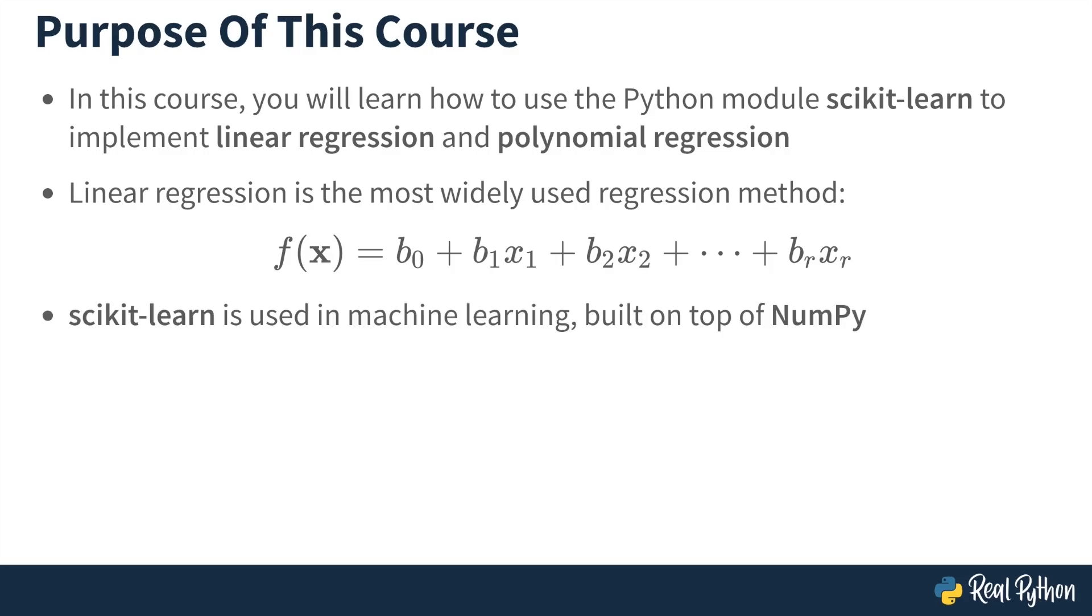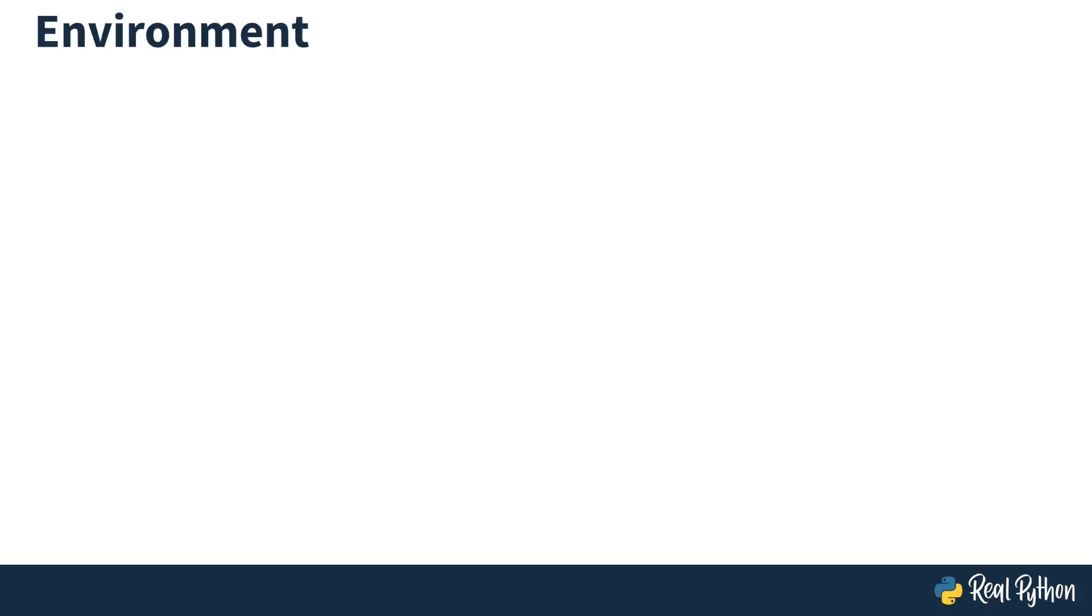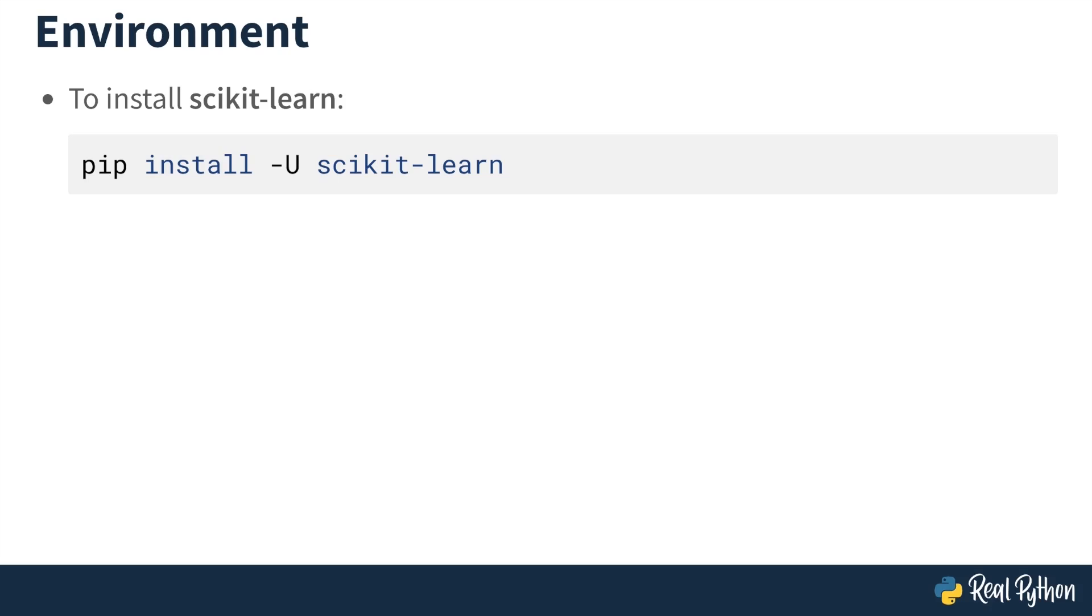Scikit-learn is used in machine learning and built on top of the popular module NumPy. Let's talk a little bit about the environment that I'll be using for the course. You're going to need scikit-learn. You can use pip to install it. Or if you want other modules for data science, I recommend Anaconda Python.